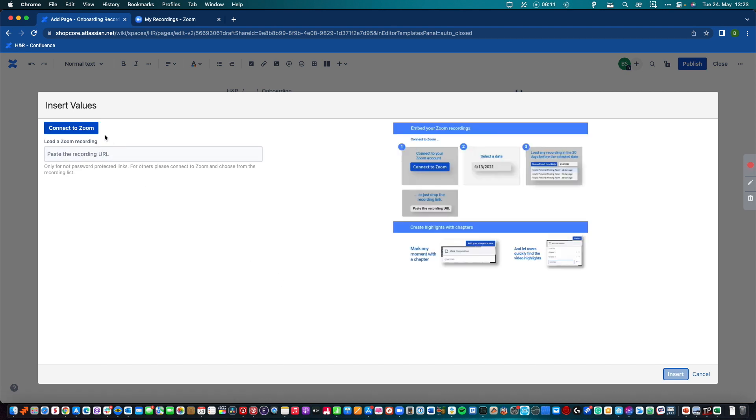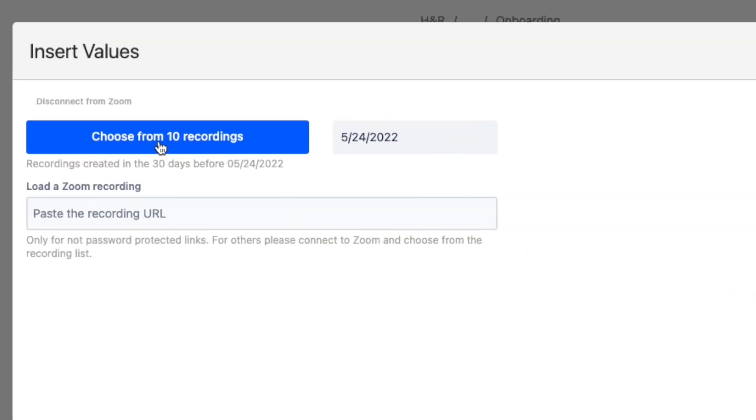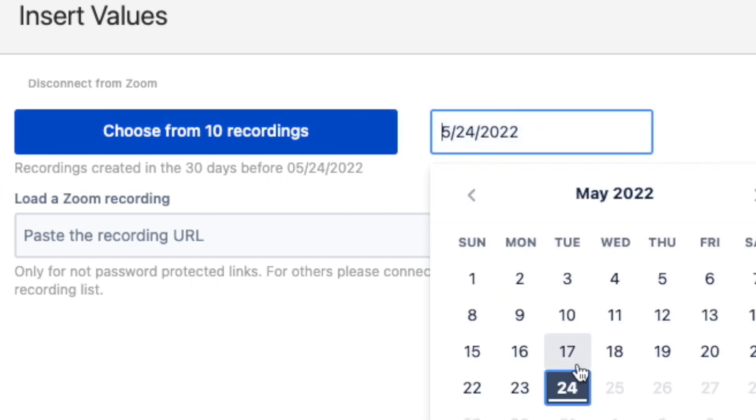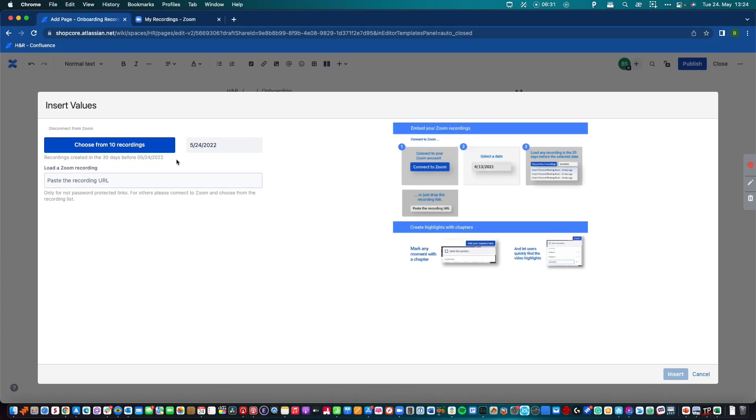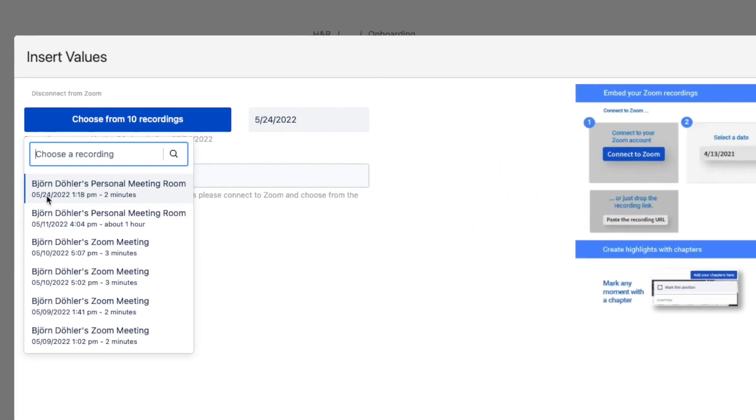It opens in a macro window and you have the possibility to connect your Zoom account. But you can also copy and paste the Zoom recording URL in the text field. This allows people to share Zoom recordings when they don't have access to the Zoom account where the recording is stored. Let's use the connection. I'm already logged in on my Zoom account — if you are not logged in, a pop-up window will guide you through the login process with Zoom. After login, I can choose from 10 available recordings. These recordings are selected based on the date and the month around it, so all recordings in the past 30 days. And here I found my two-minute demo recording.